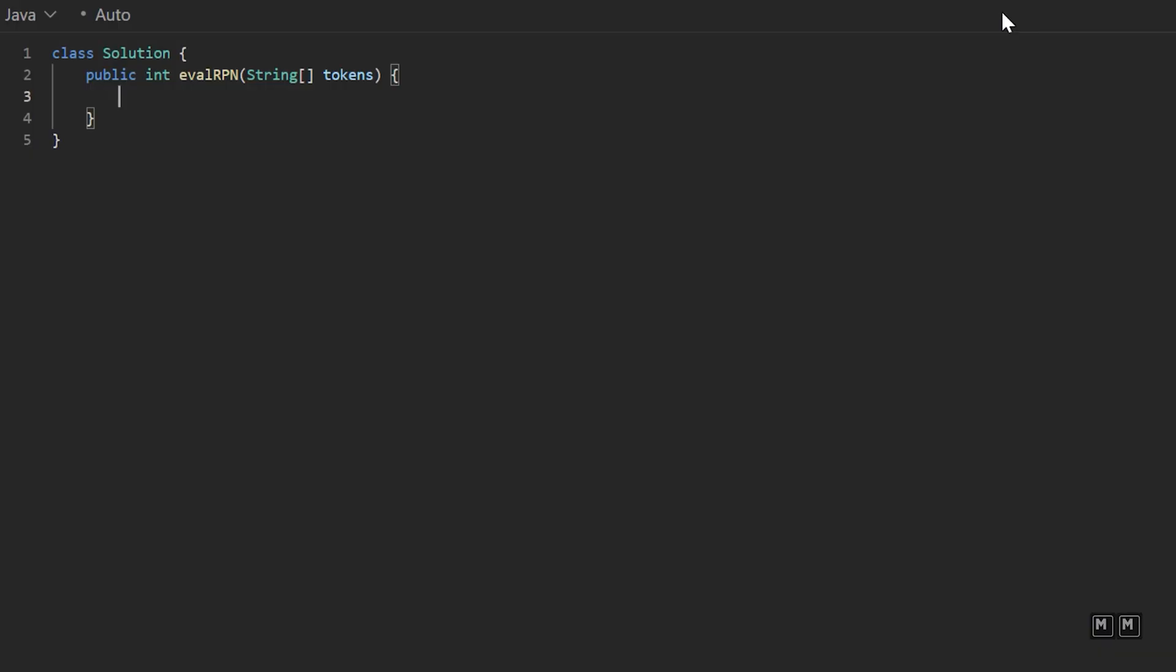All right, let's go over the code for this problem. So we are given an array of strings, which could have operators and numbers inside of it. And like we discussed, we'll have a stack data structure. And inside of our stack, we're going to have integers. I know we're given an array of strings, but we're going to convert those strings to actual integer values. So we'll say new stack.